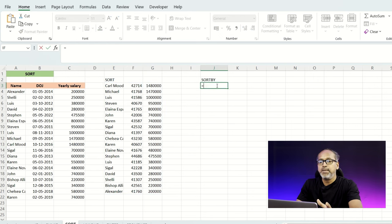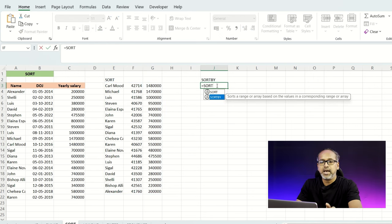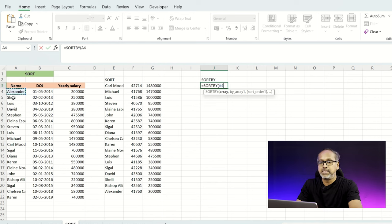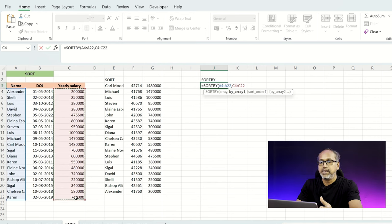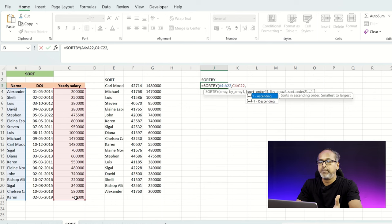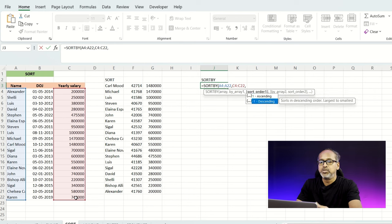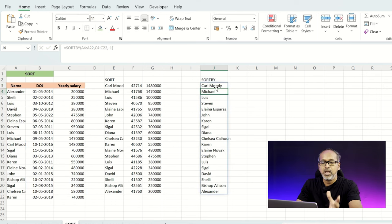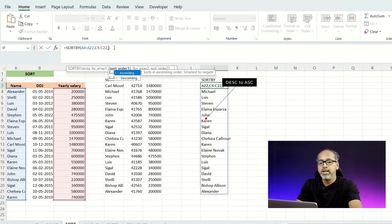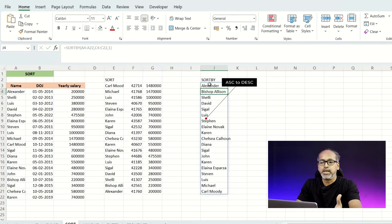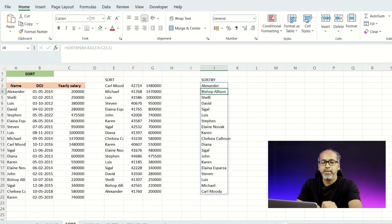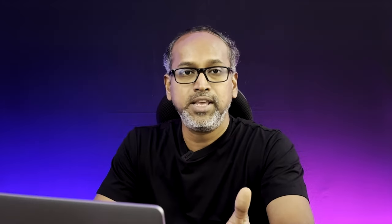I can also use the SORTBY function — I select both the name and salary columns, then write a condition of minus one for descending order, which lists names from highest to lowest salary. Changing the value to plus one switches it to ascending order. That's how the SORTBY function works — it's really handy.